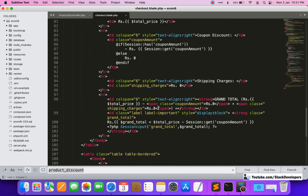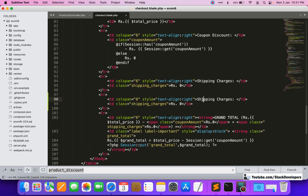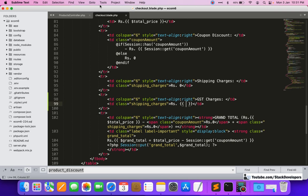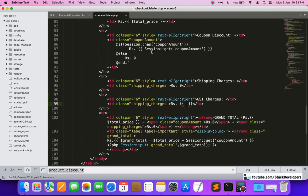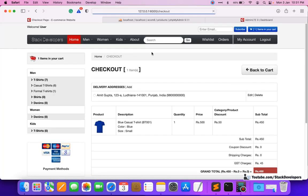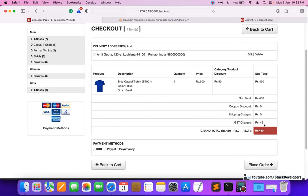We will pass the total GST to our checkout page and display it there. After the shipping charges section, we will show the GST charges on the page. After refreshing, we can see the GST is showing as rupees 45, which is the 10 percent of 450.